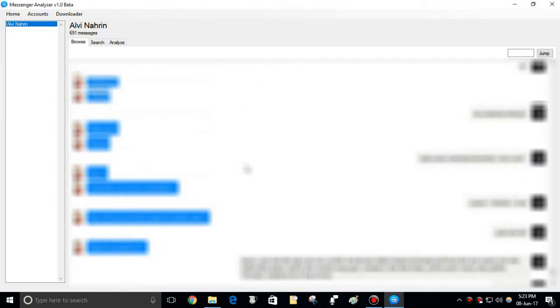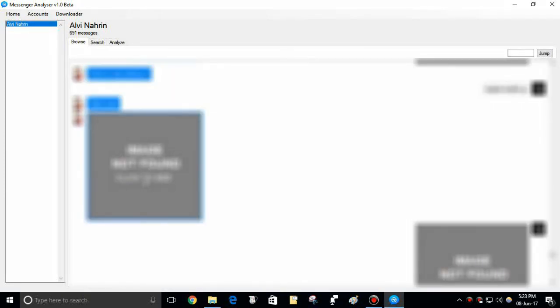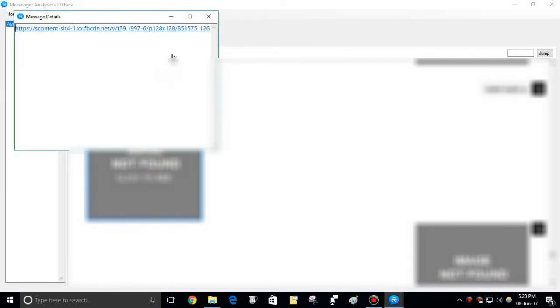Right click on any message to find details. These are the images I cancelled from downloading before. Click on them to get direct link. Links to the other attachments like files, audios, and videos can be found like so.